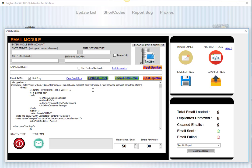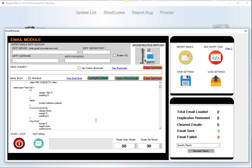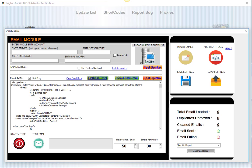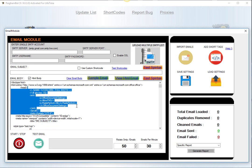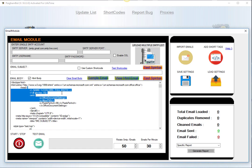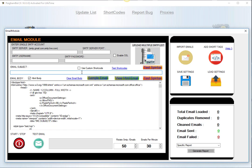The email module also includes the ability to spin data within the subject line and as well as the body as well. So if you're familiar with what spin text is, spin text is essentially a coded formatting of data that gets inputted through emails or forms or whatever it may be, where you can have a variation of information that's sent out to the people that you're contacting or emailing. For example, here would be an example of spun text line.